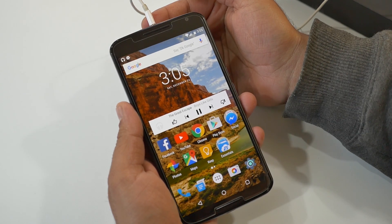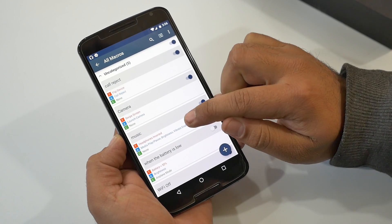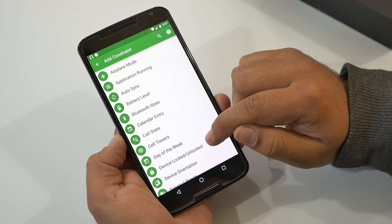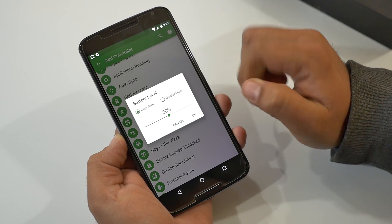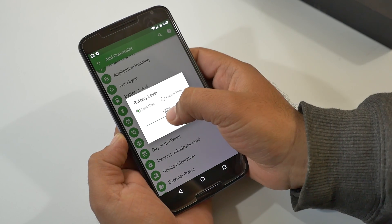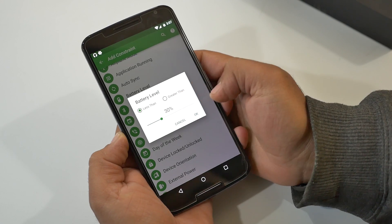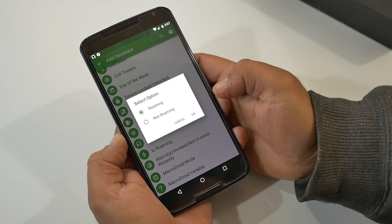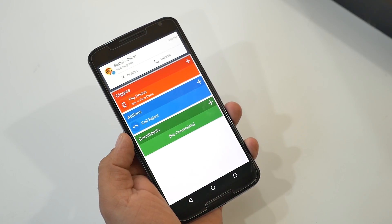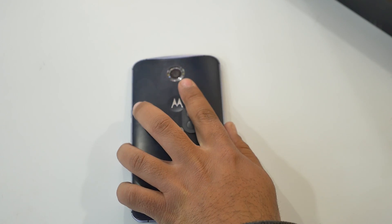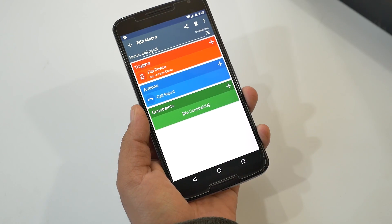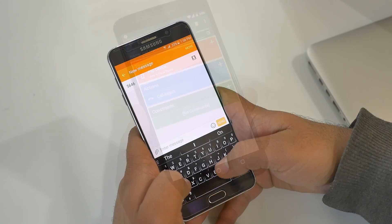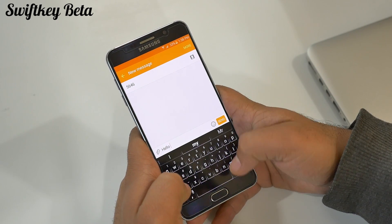Quite interesting — you can even add certain restrictions to the actions you've defined. For example, I don't want this action to happen if the battery level is below 30% or while I'm roaming. So all in all, a great app to make your device perform what you want automatically.